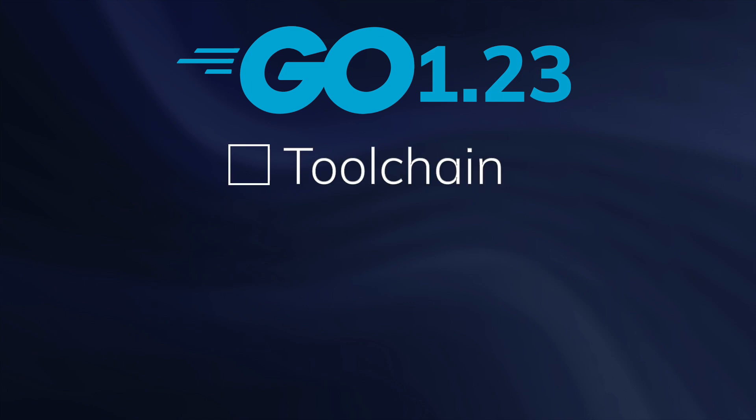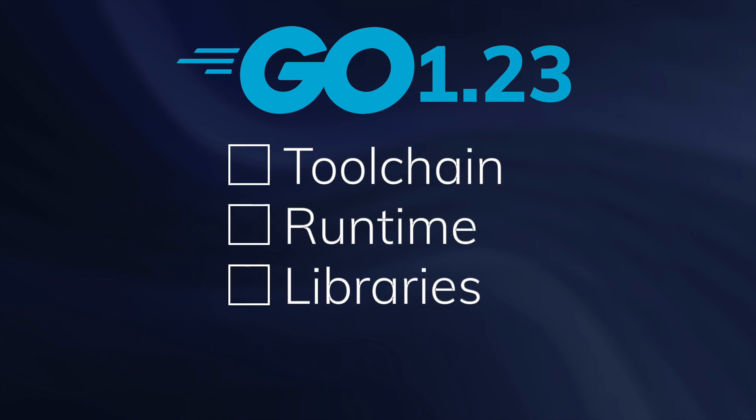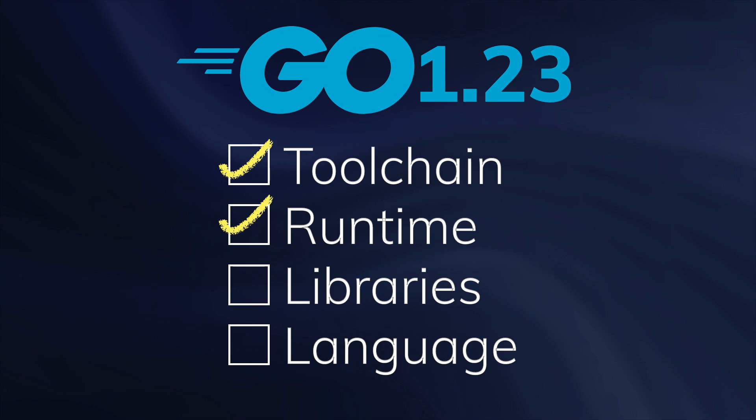Go 1.23 includes many changes to the toolchain, runtime, libraries, and the language itself. In this video I will call out 6 new changes that I think are worth mentioning, however as usual, please review the official release notes for more details.